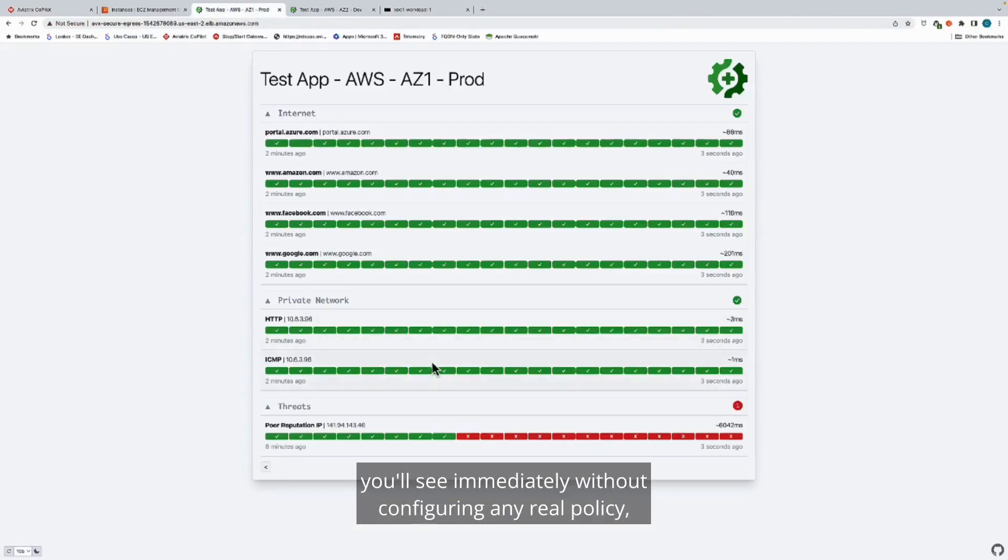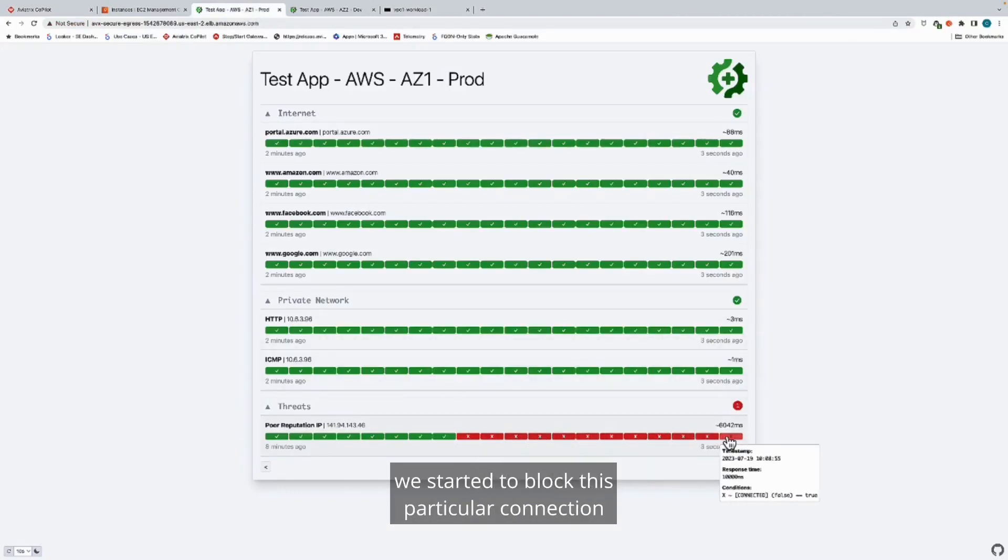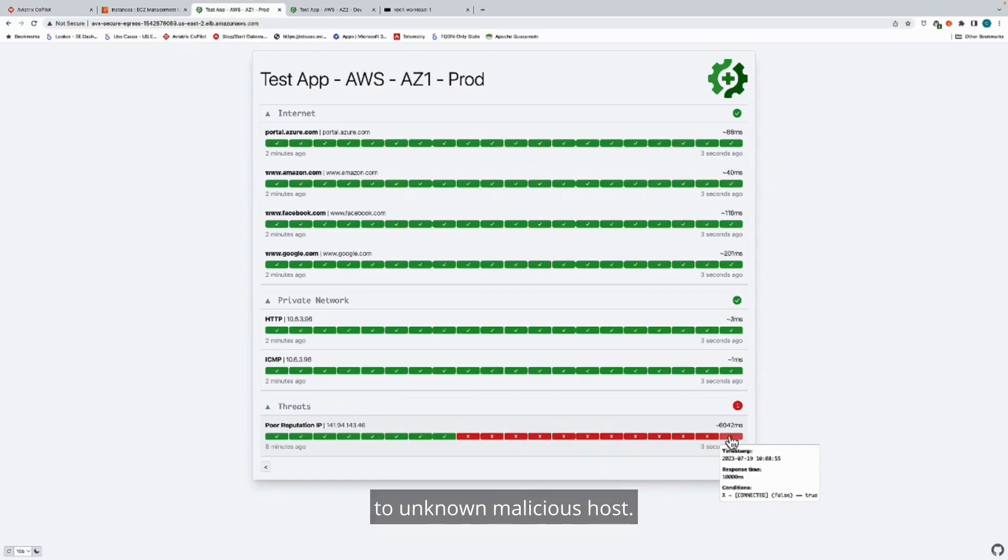When we go to our workload, you'll see immediately without configuring any real policy, we started to block this particular connection to a known malicious host.